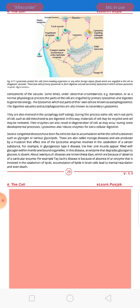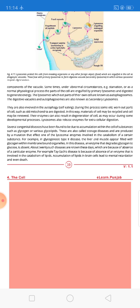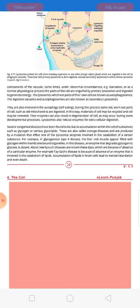When the lysosomes don't have the enzymes to digest those substances, those substances accumulate and cause disease. For example, in glycogenesis type 2 disease, the liver and muscles appear filled with glycogen within membrane-bounded organelles. This happens because there is no enzyme involved in the degradation of glycogen — that enzyme is absent.